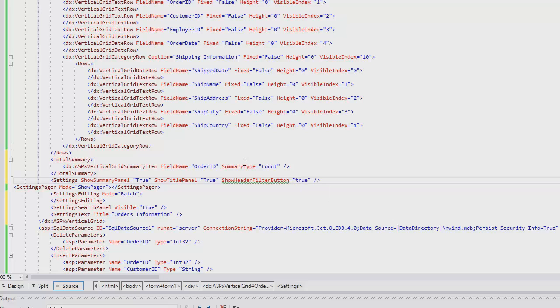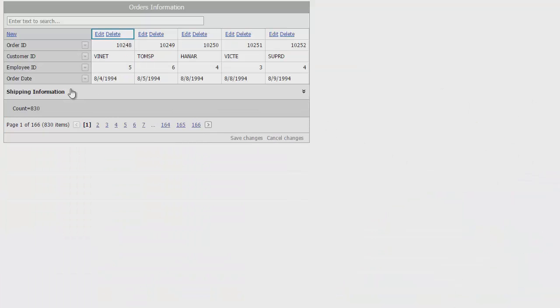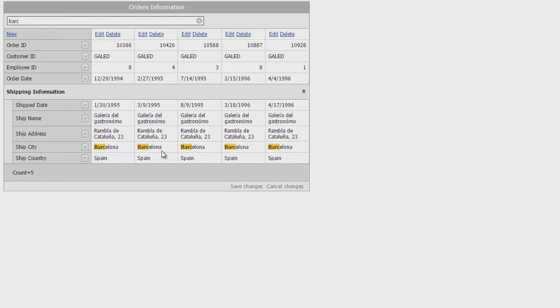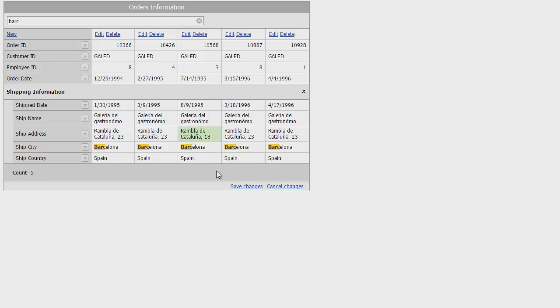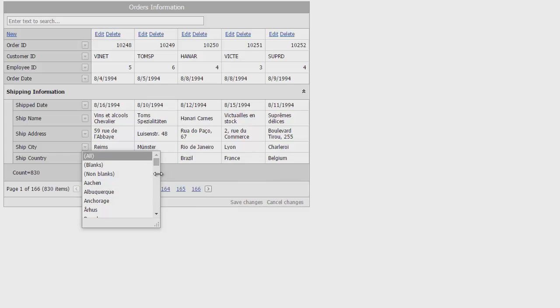Now, let's run this again and check out all the features we've added. You'll see our shipping rows are grouped under Shipping Information. Towards the bottom, here is the total number of orders we added in code. Users can search records with the search panel, and the total changes to show the number of matching records. Users can edit records and save them with the button at the bottom, and they can filter through records as well.